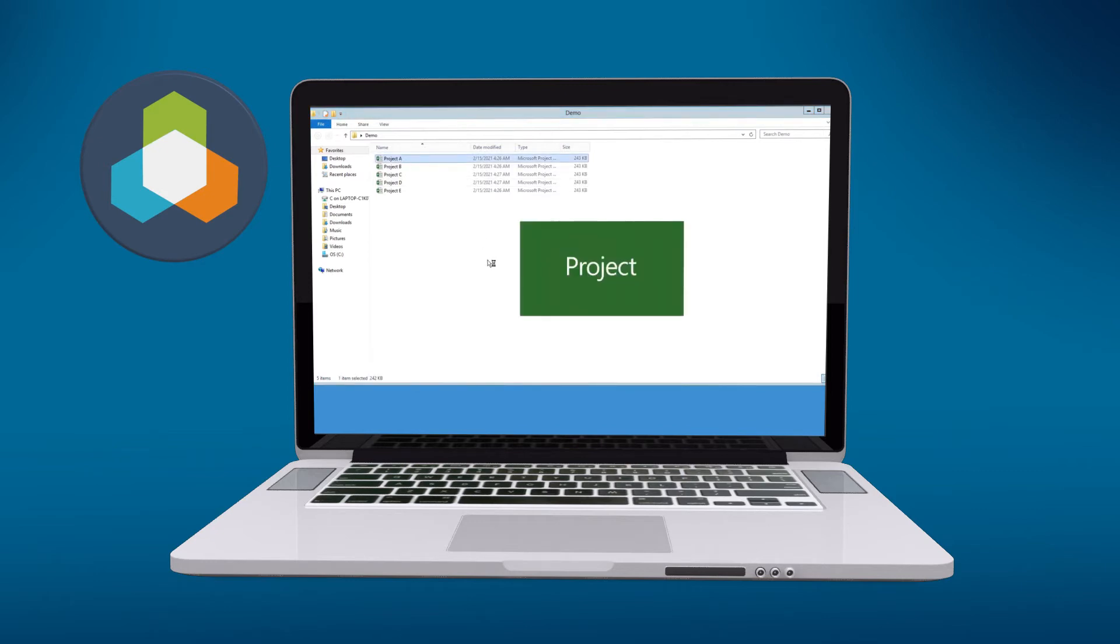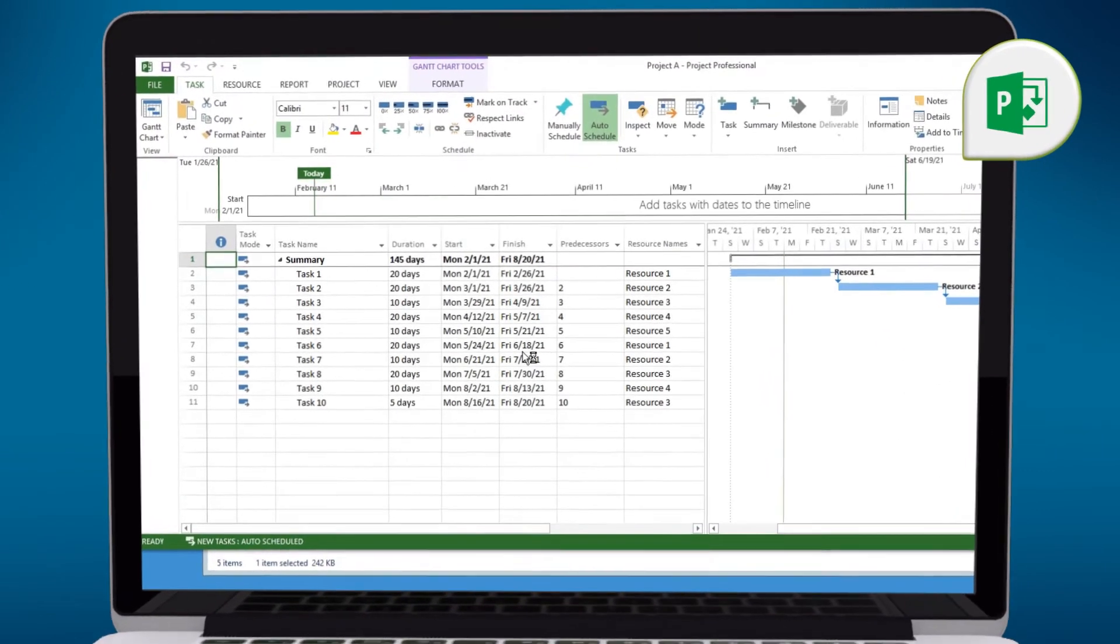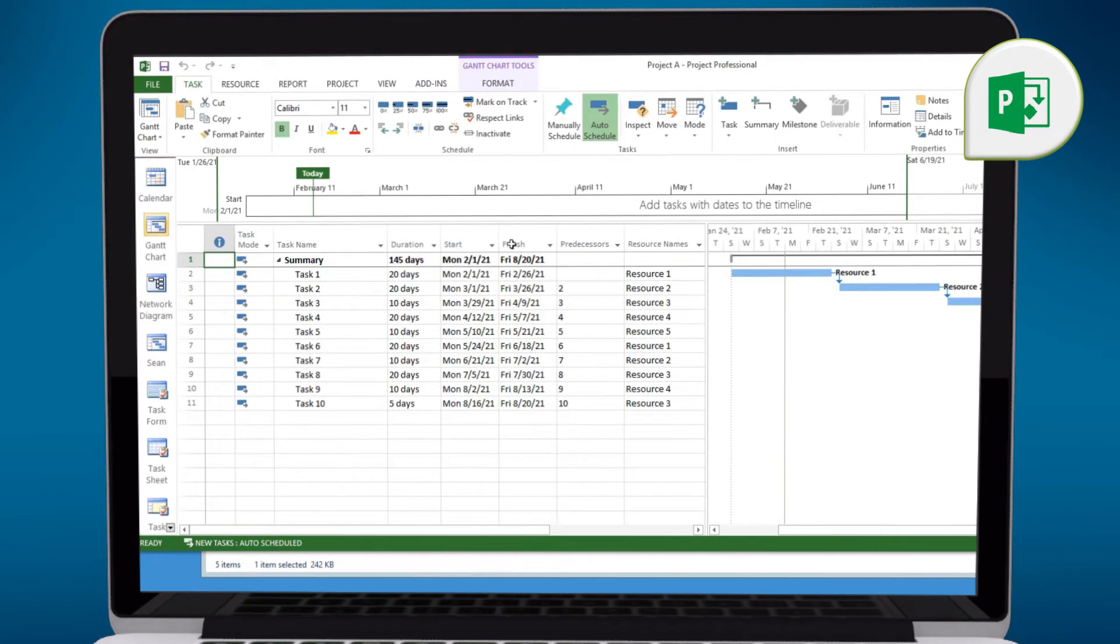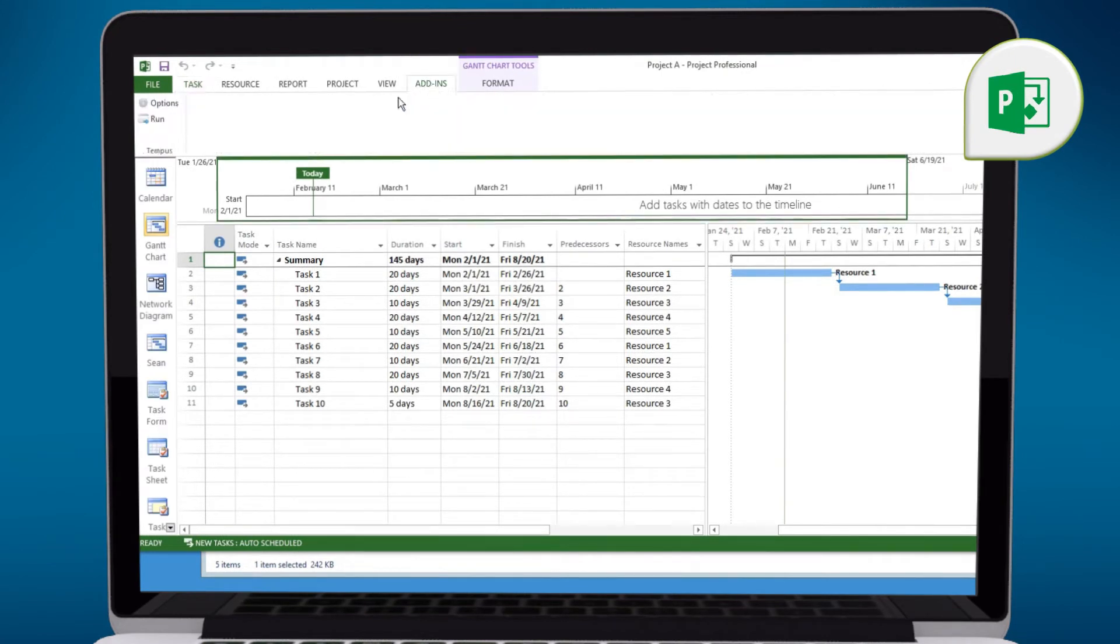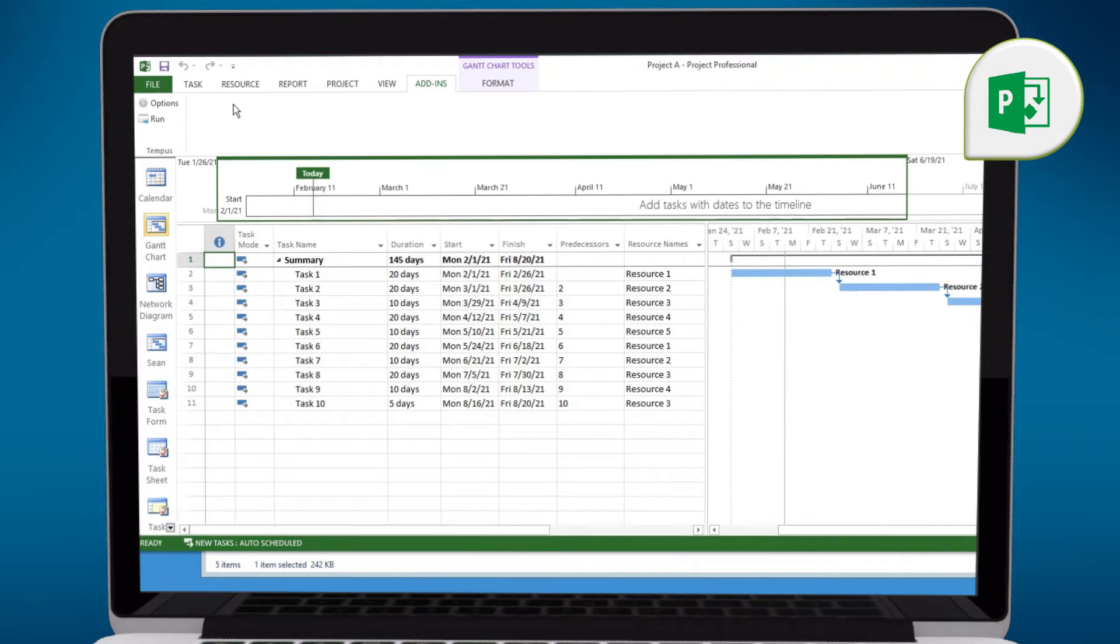Now to do this, we'll simply launch Microsoft Project. You'll notice in this case we have the add-in available. There's our Tempest add-in. And we've already done the configuration, which is done once and then it does not have to be modified again.